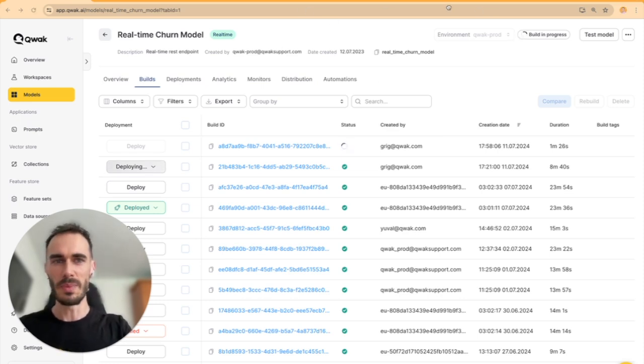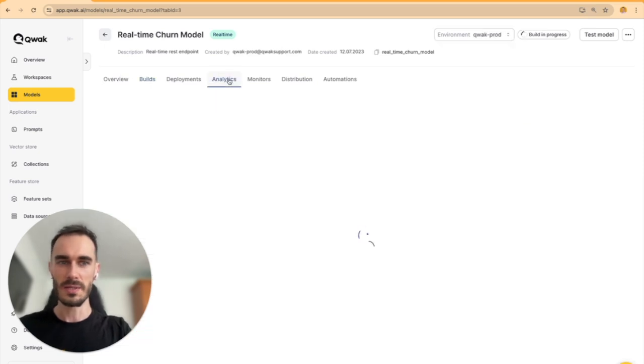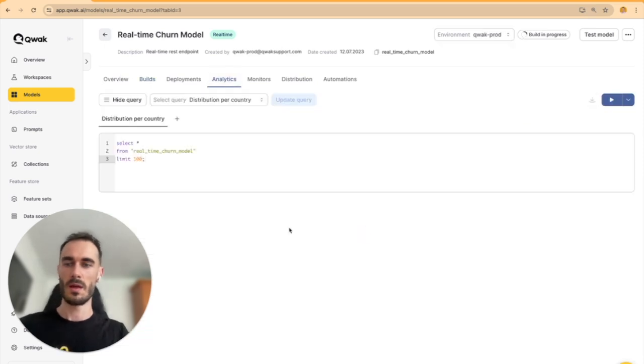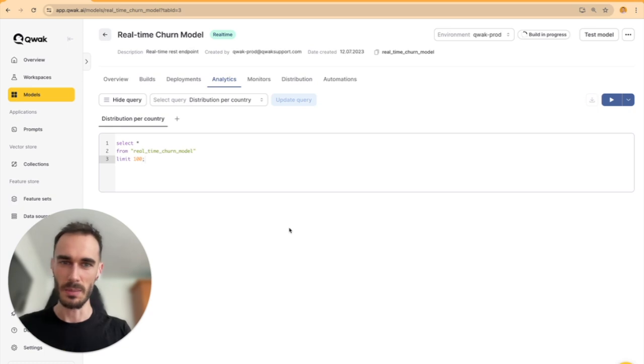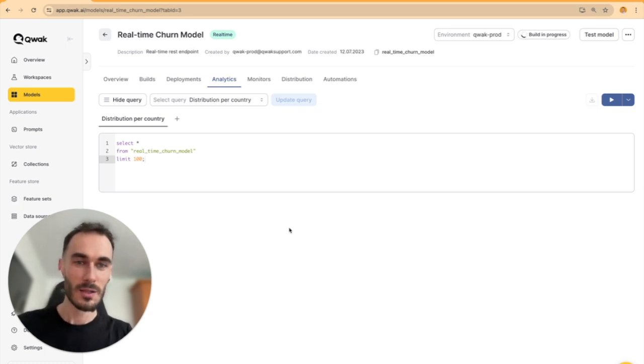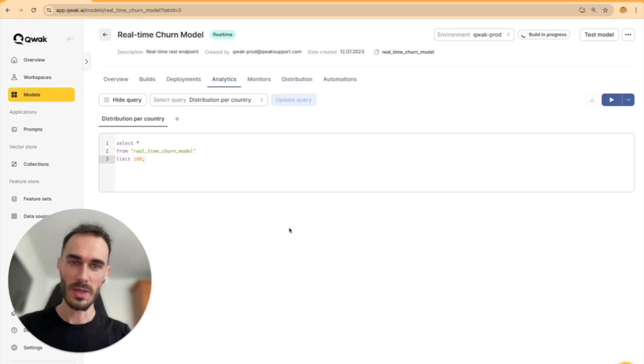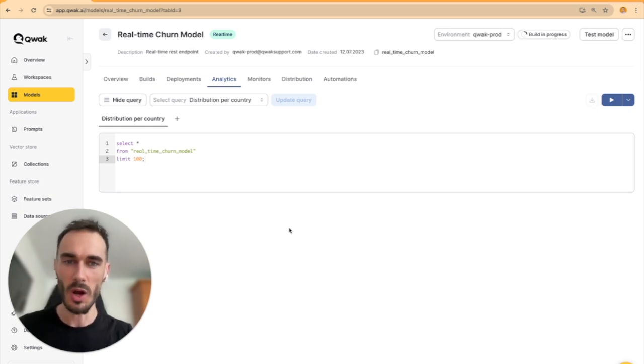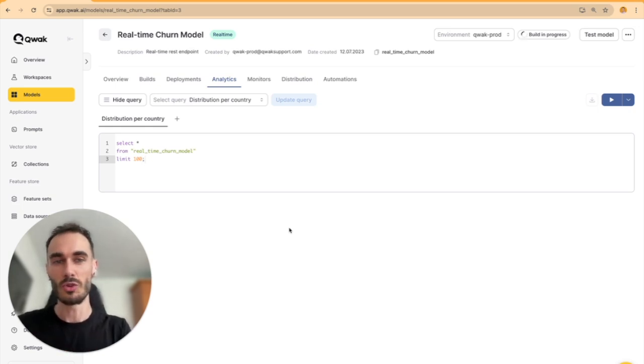But here's the best part. Quack automatically saves all these requests with their responses to an analytics database. Why? So you can easily analyze your model's performance in production, run custom monitoring jobs, or use this data later to retrain your model.